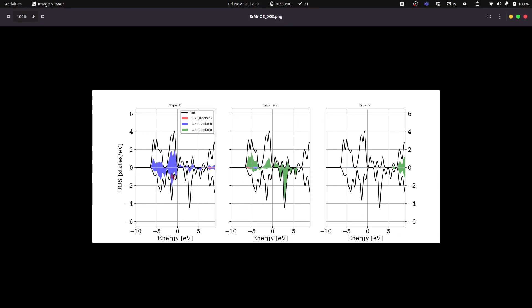Then we have to define the energy window for constructing the Wannier function. We need to define two windows. One is the frozen window and the other is the disentanglement window. The frozen window is the energy range which we have only the orbitals we are interested in, so basically it's the oxygen 2p and manganese 3d. And we can see that in order not to have any strontium 4s orbitals, we need to have the energy smaller than 5 point something here.